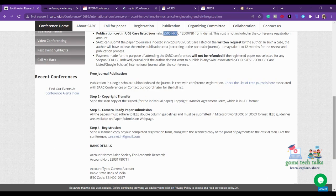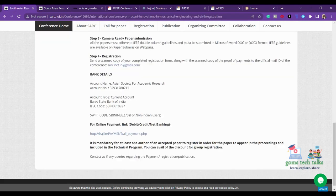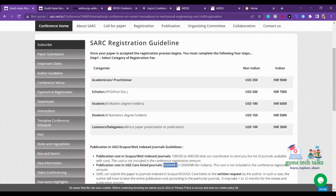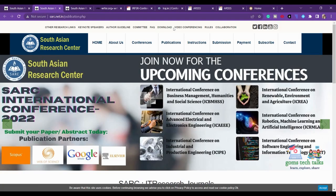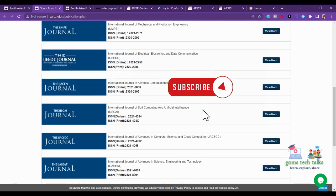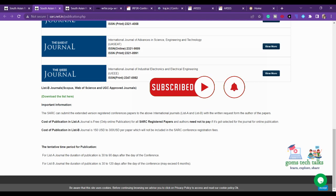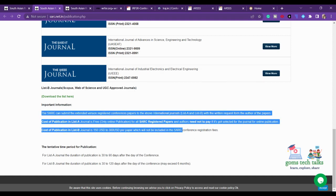They are also supporting free journal publication, so you should check what journals are listed under the free publication option and whether that is acceptable to you. If you want to go with WOS, SCI, or any other indexed journal, you have to check what journals they are supporting. You can go to the publications section and see Scopus, Web of Science, and UGC CARE journals.